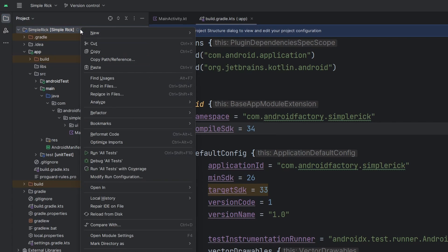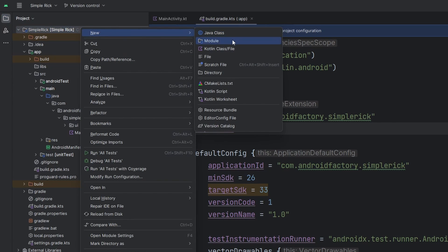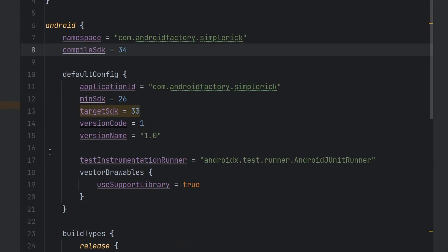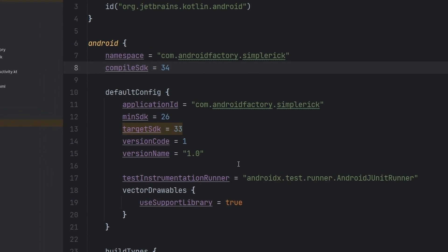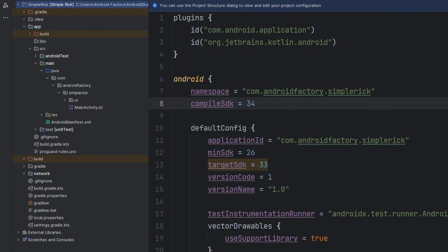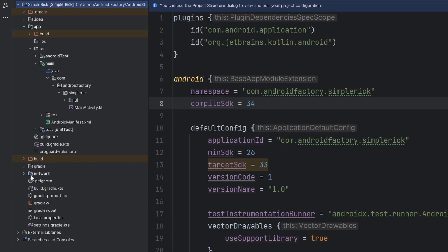At the root folder of our project, we're going to right-click and say 'New Module,' select Android Library, change it to be called 'network,' and click finish. Everything else stays as is. We'll let the project sync and do its thing, and soon enough we should have another module named network.